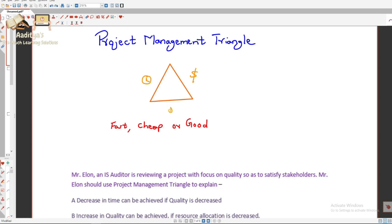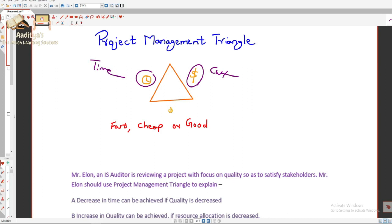In this triangle diagram, the dollar symbol means money, which means cost. There is a clock symbol representing time, and an emoji representing quality. So the Project Management Triangle has three dimensions: time, cost, and quality. In order to achieve two things, you will have to compromise on the third dimension.